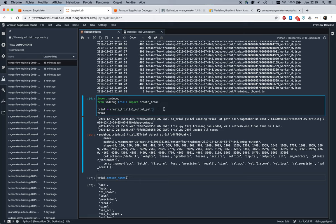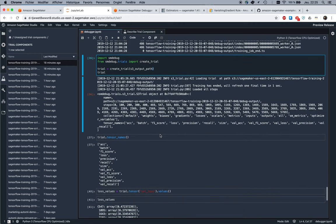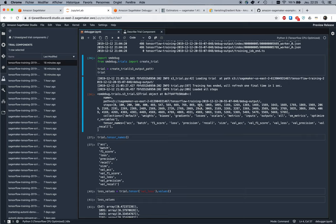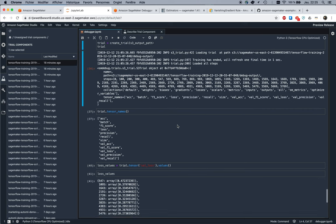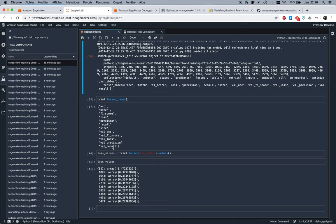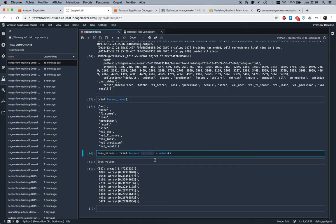We can see some information on that trial. We see of course the location of the debug information, we see the steps. Information is saved at periodic steps. Here in Keras it's done by default. Again, if you use lower-level APIs, you can customize much more. We see tensor names. We see the collections: weights, biases, gradients, losses, metrics, etc. All that stuff is configurable and available. We see metrics have been saved, so we can just look at those and we could look specifically at validation loss maybe.